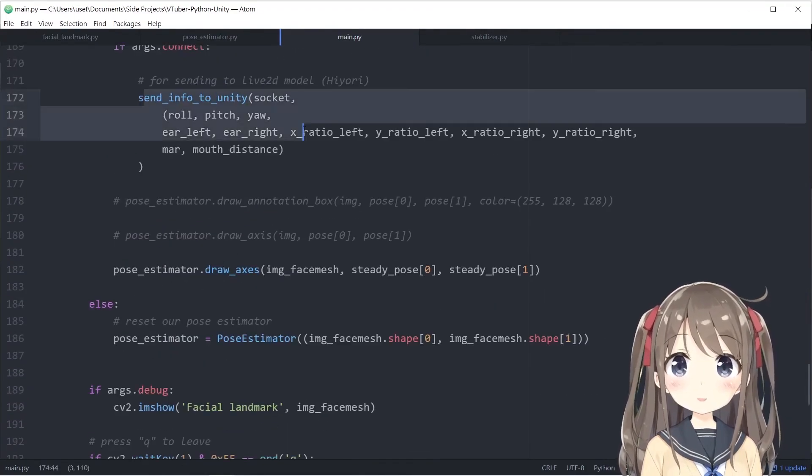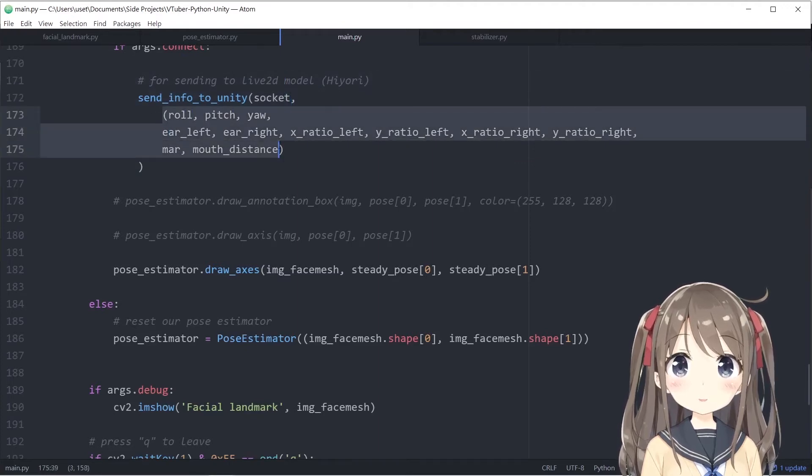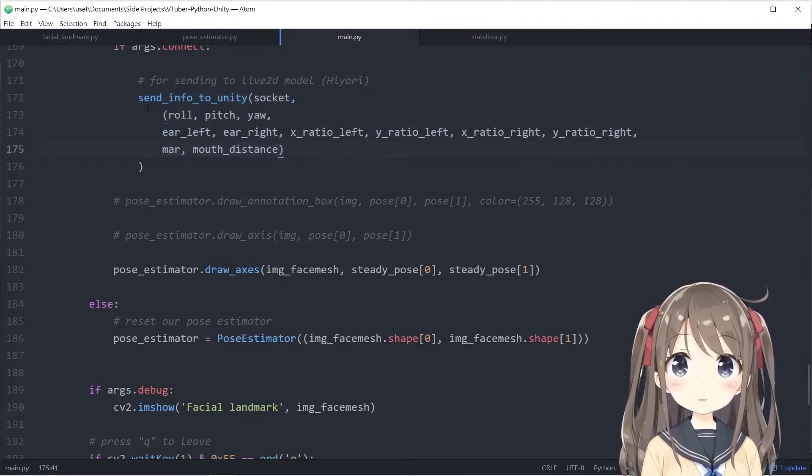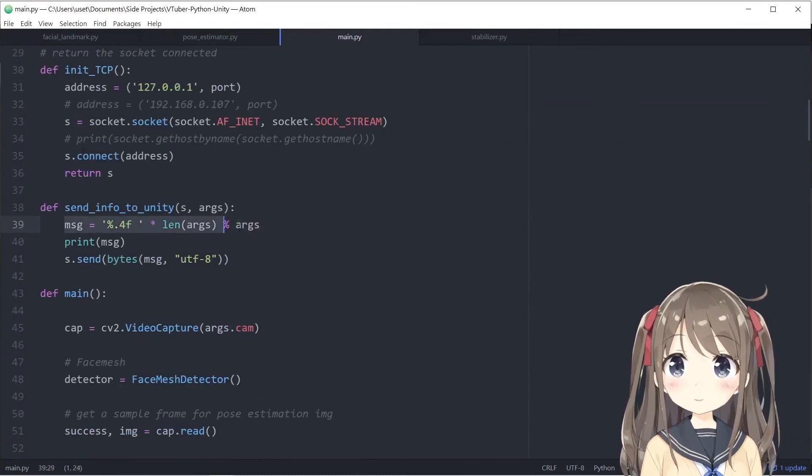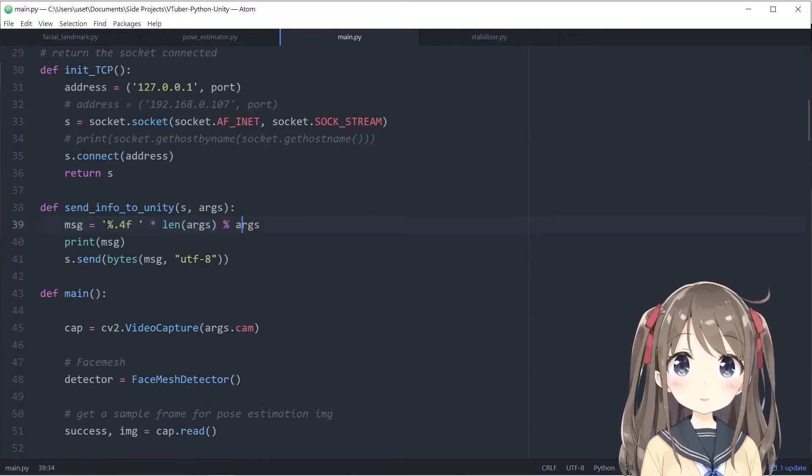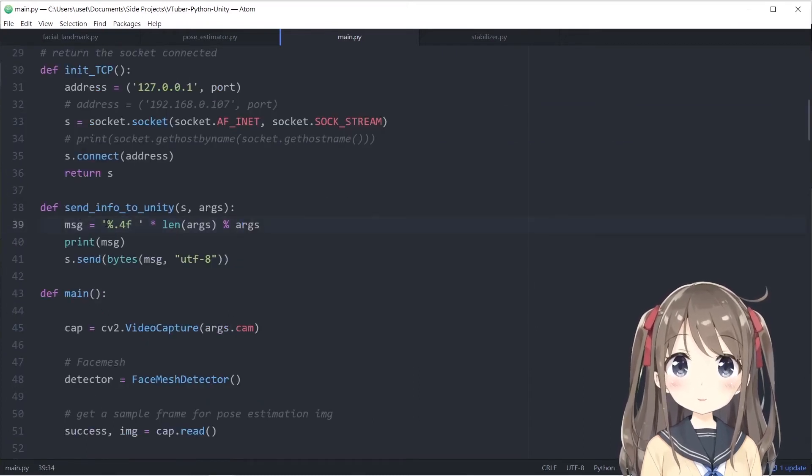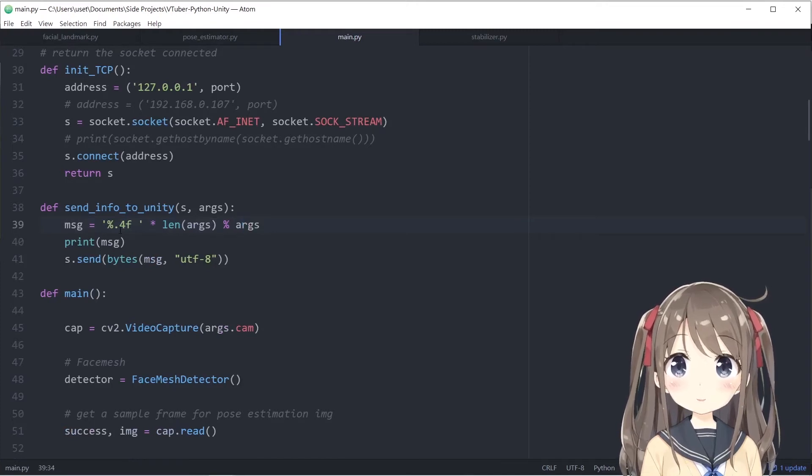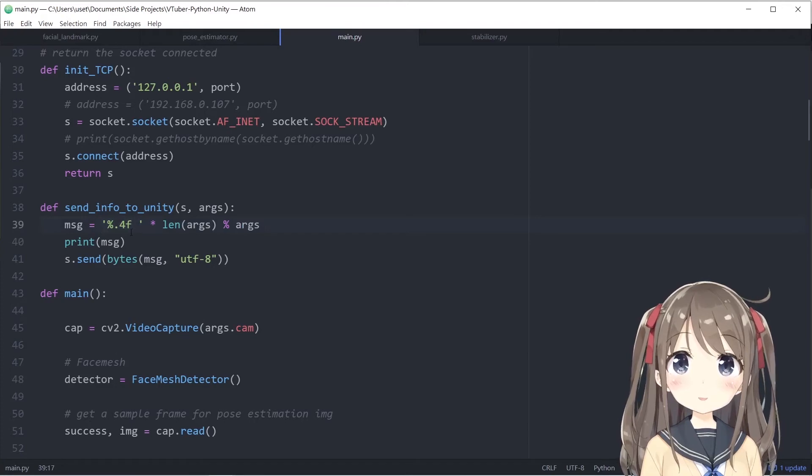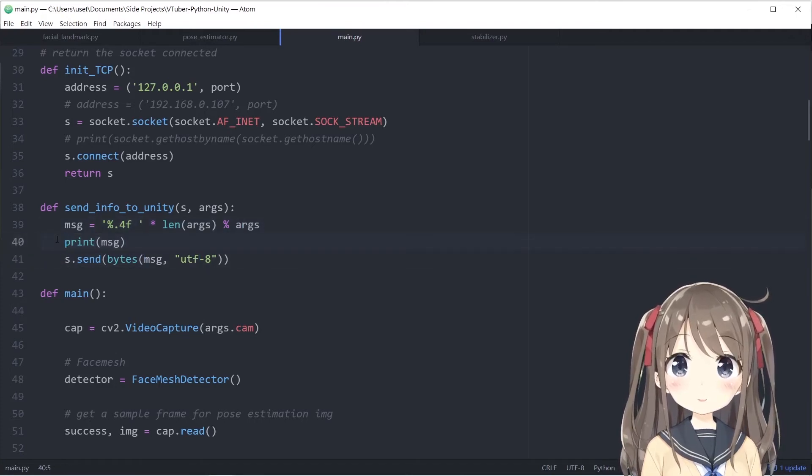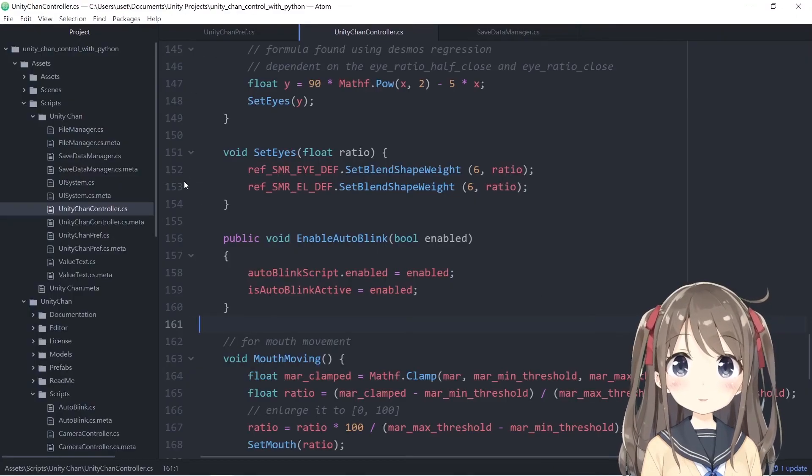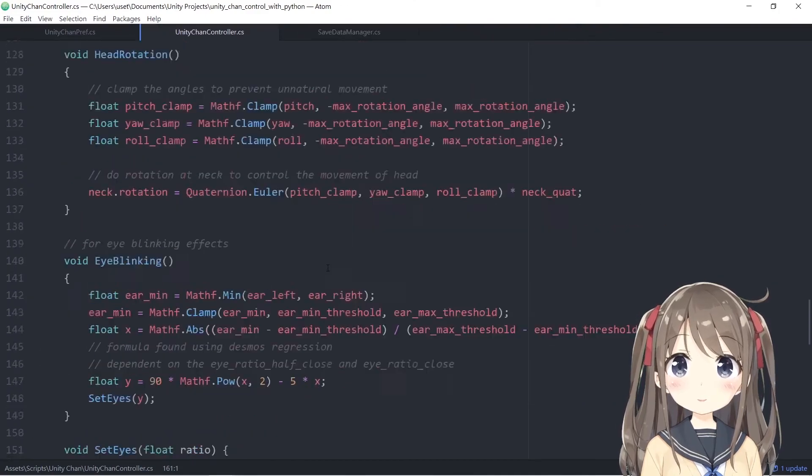You can send the information to Unity using the send info to Unity function called at the end of the main function. You send the input to Unity by passing the socket as well as the information passed in a tuple. You send the information corrected to four decimal places as a string, and you can print the message for debugging.